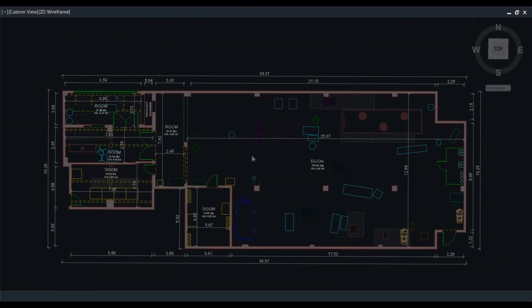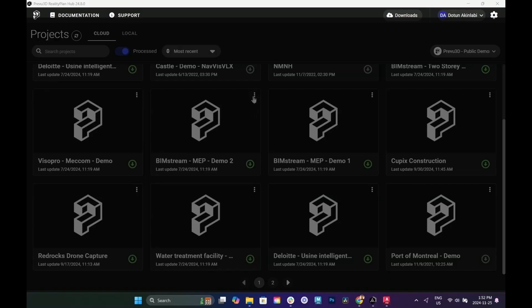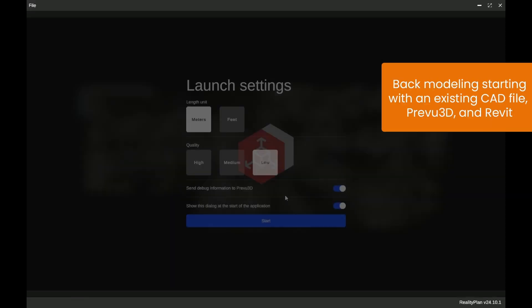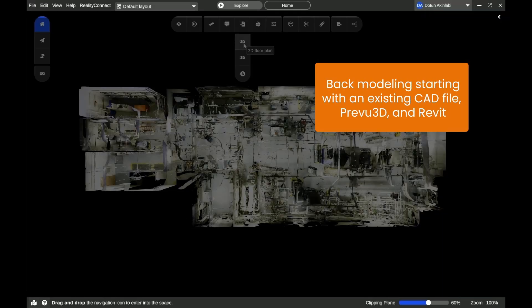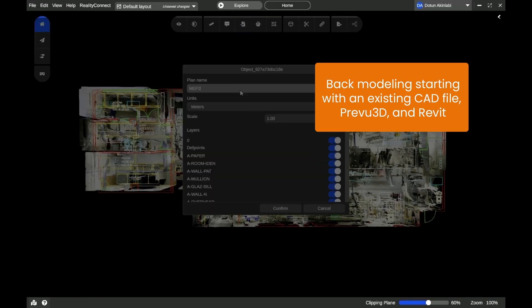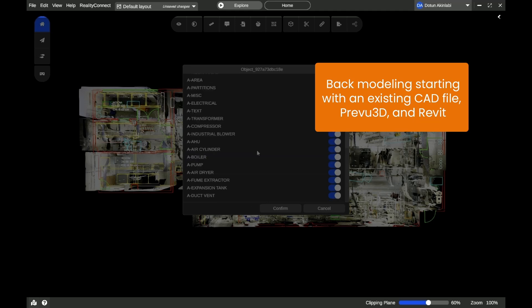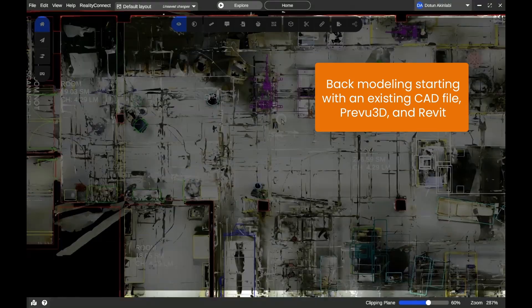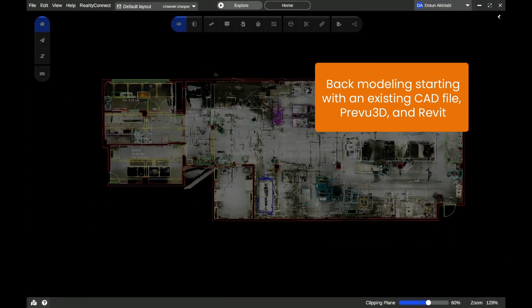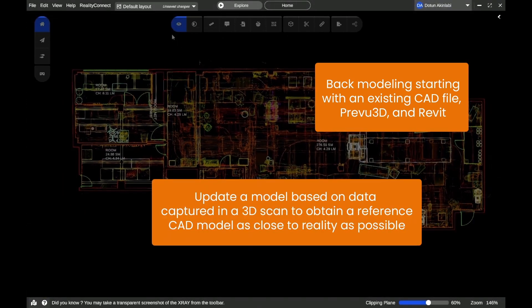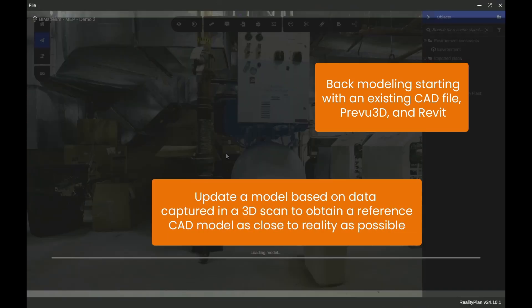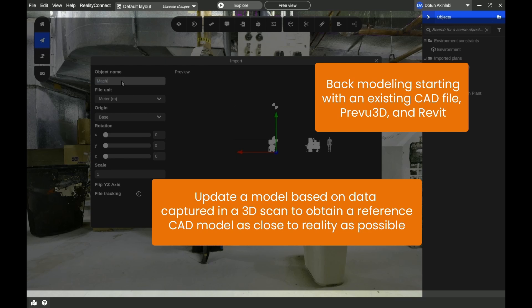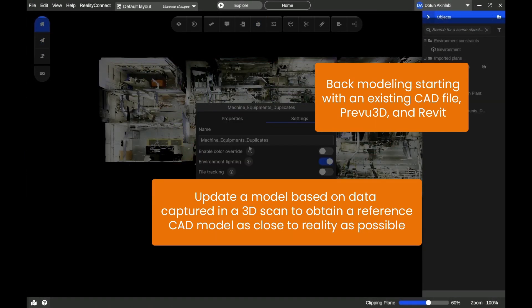Hi everyone! In this video, we'll walk you through the process of back modeling, starting with an existing CAD file and using Preview 3D and Revit. Our goal is to update the model based on data captured in a 3D scan, creating a reference CAD model that closely matches reality.